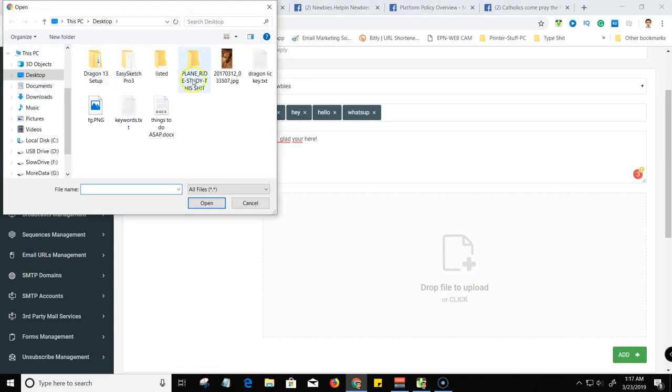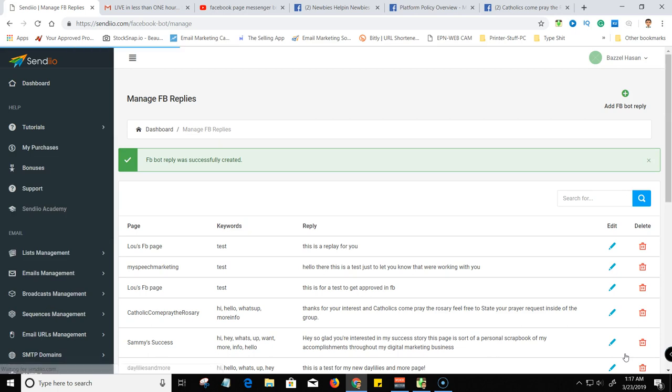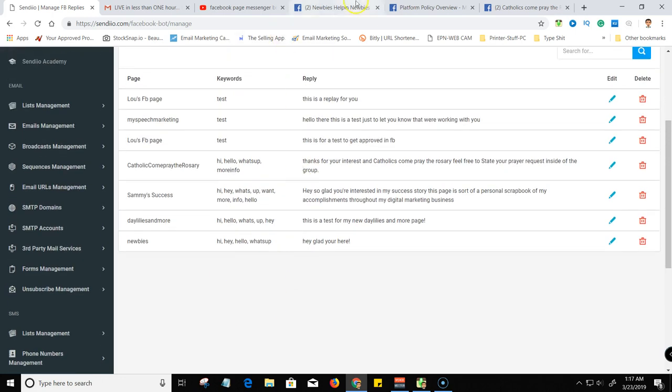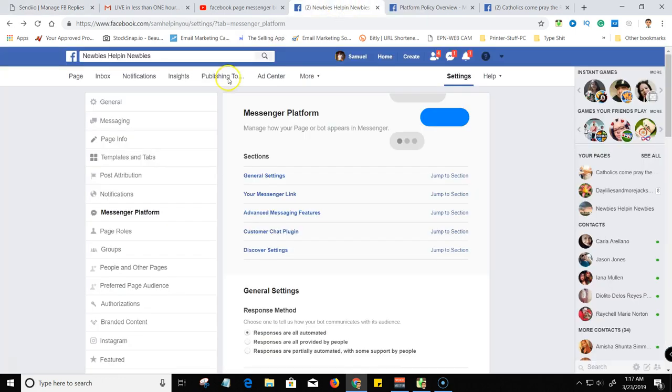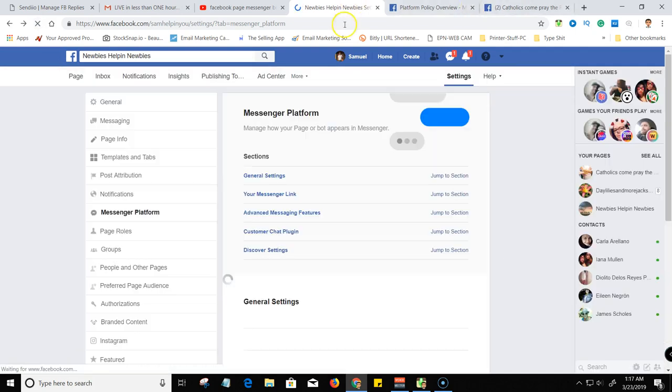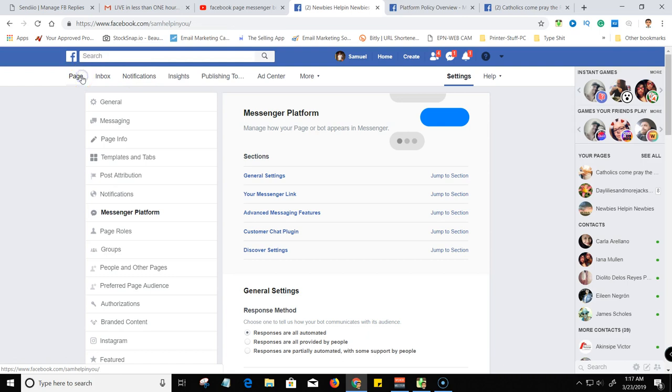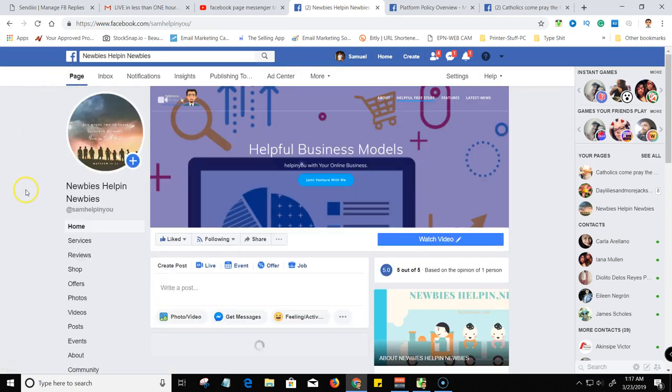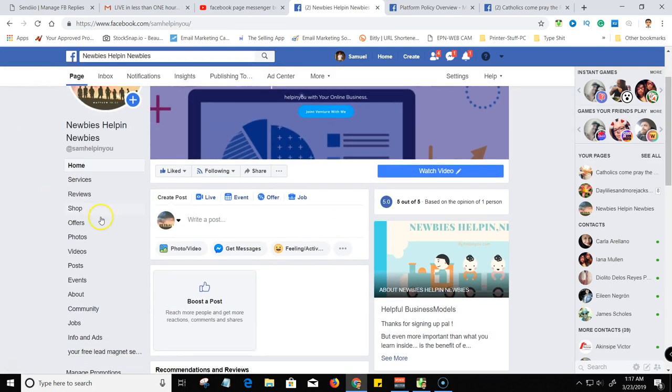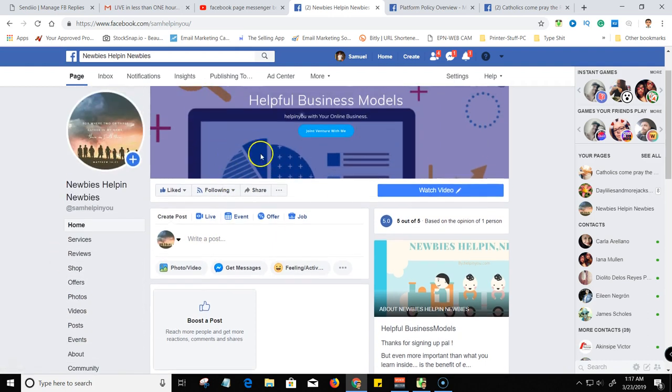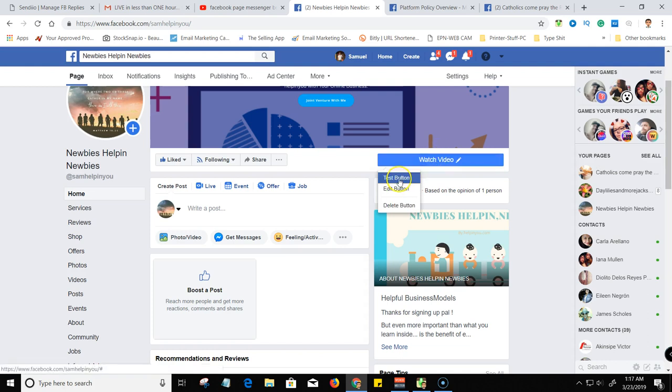But I'm just going to put hey, glad you're here. And if I wanted to, I can come and grab an image, let me just grab the dog just to let you know. Okay, so then you'll see it in your back office, Facebook bot reply was successful. So we'll come here now and refresh and we'll go to pages inside your Facebook page.